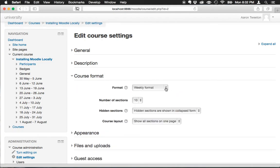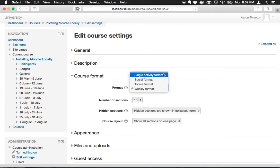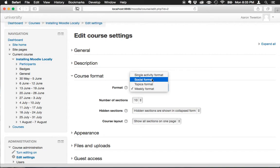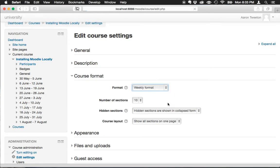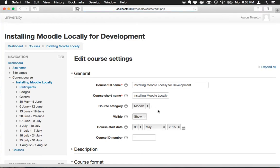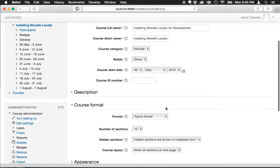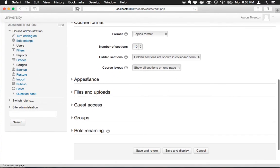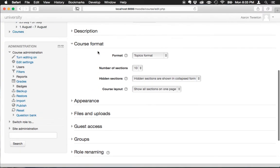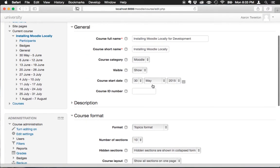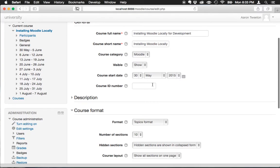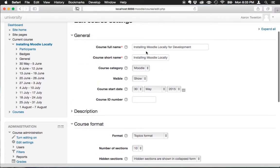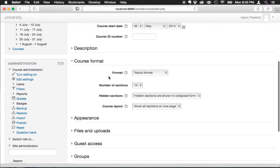Let's take a look at the choices here. I'm going to pick topics format. Maybe in a later series of videos we'll look at single activity and social format, but for right now I'm going to pick topics and then okay. It refreshed, in case you're wondering what happened there.